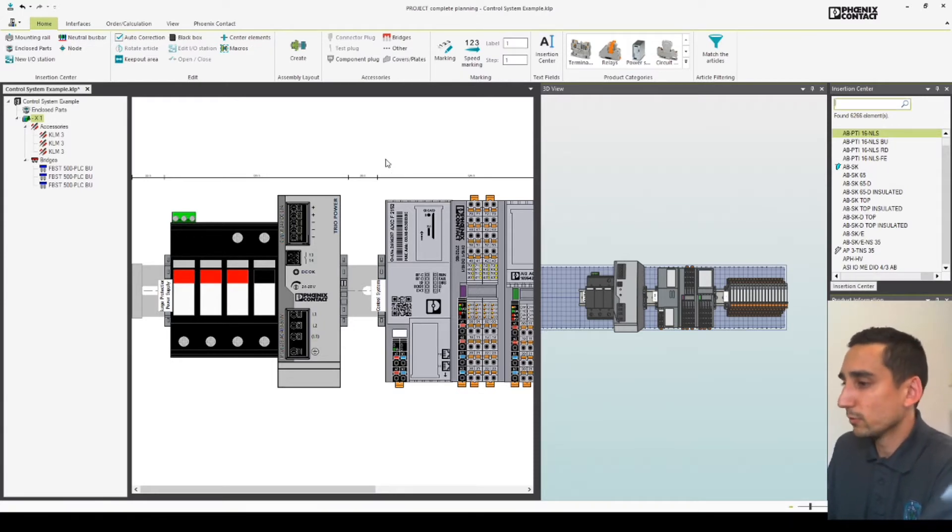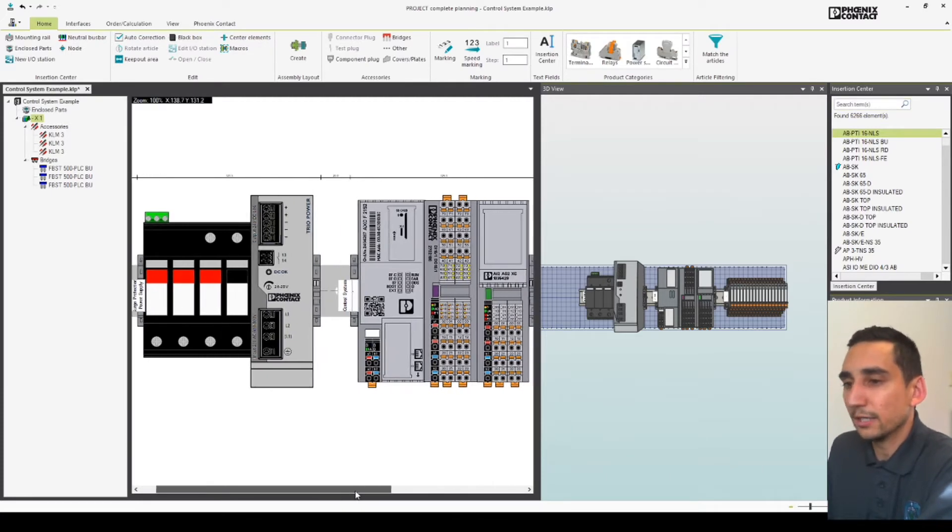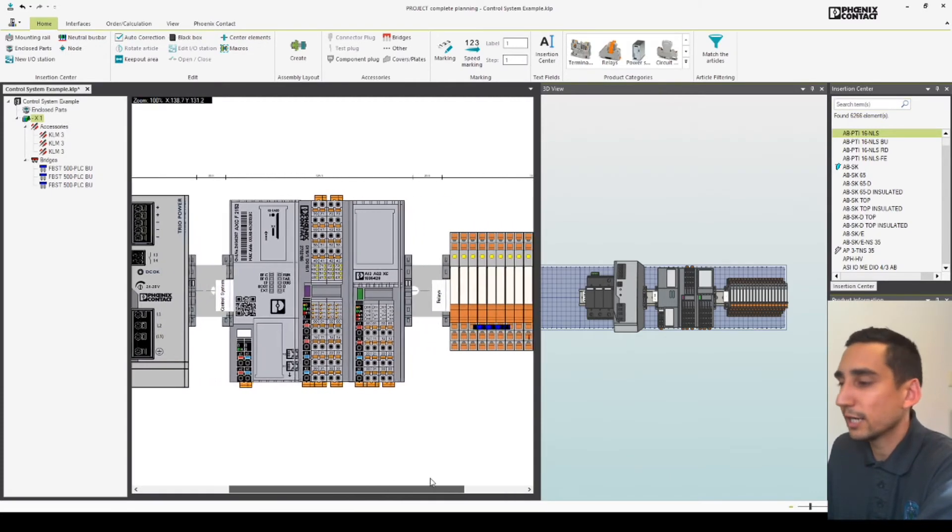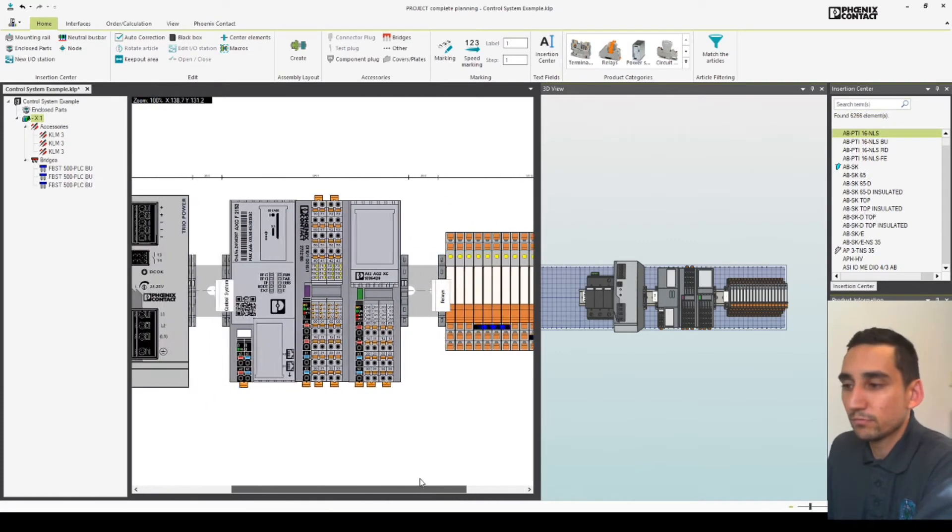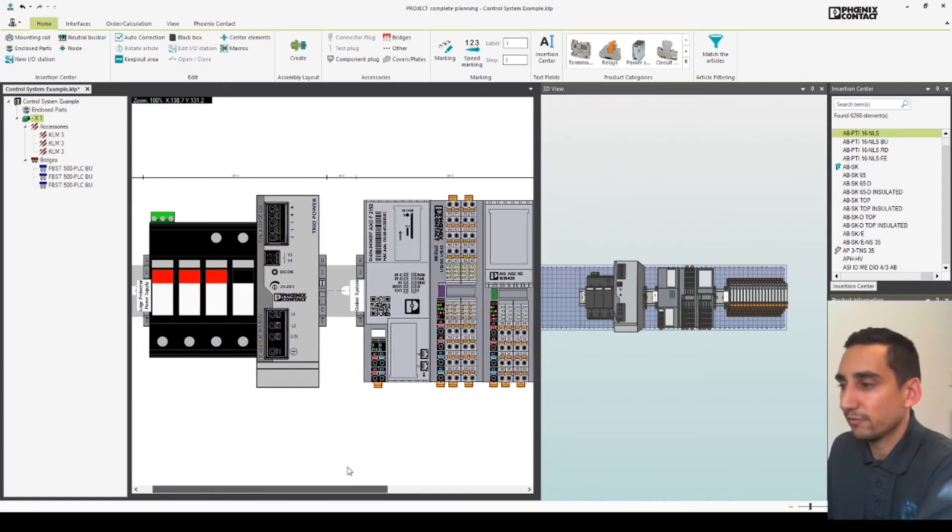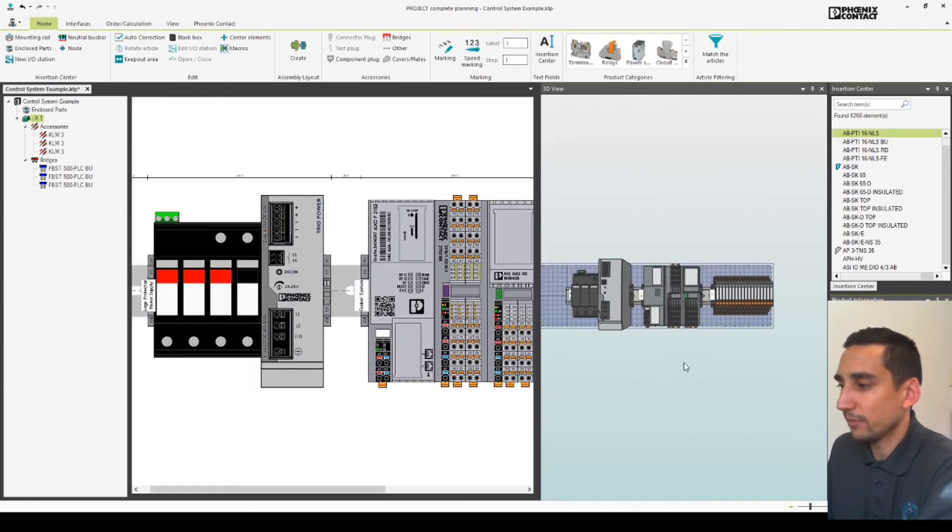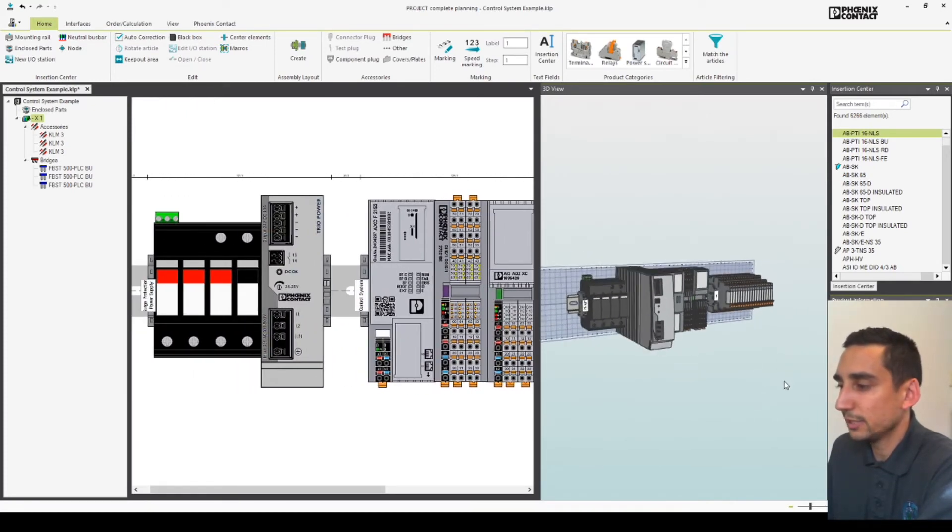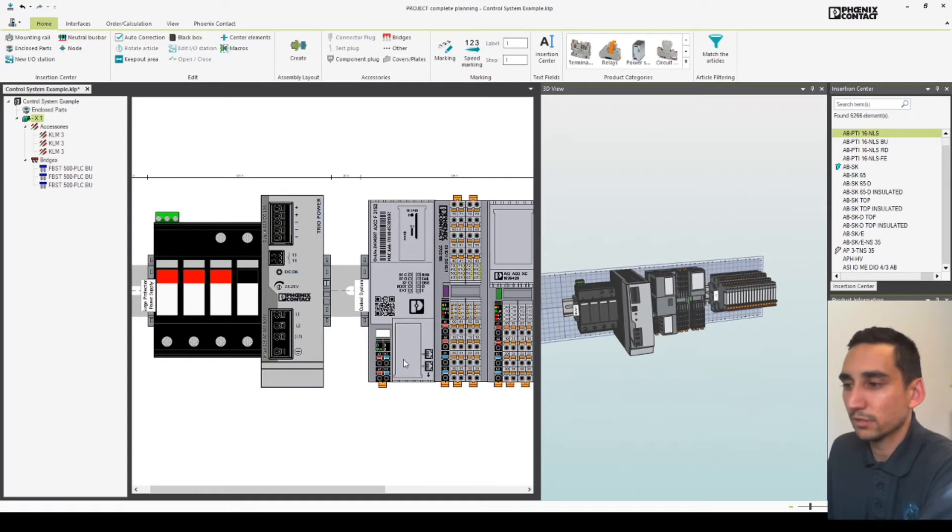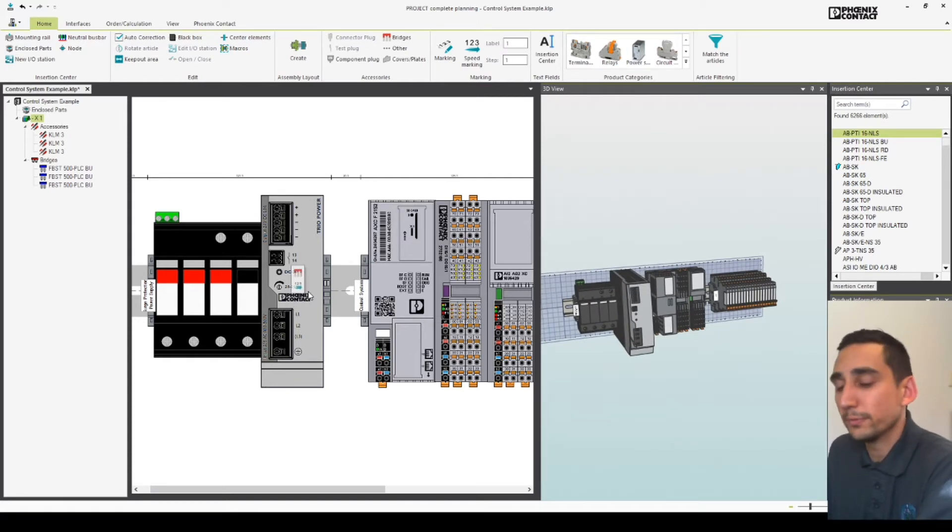So we'll move across to our planning software. I've made this terminal rail up just to showcase some of the materials that are available. You can have free 3D views as well so it's a really good tool to utilize within your control panel build.